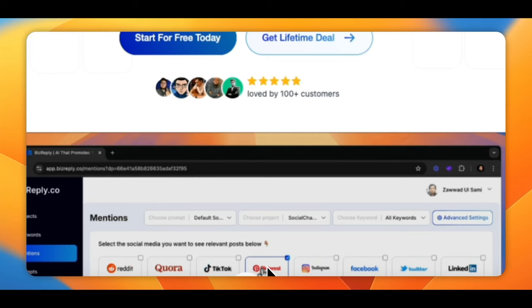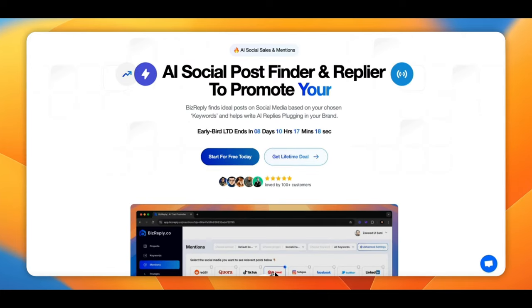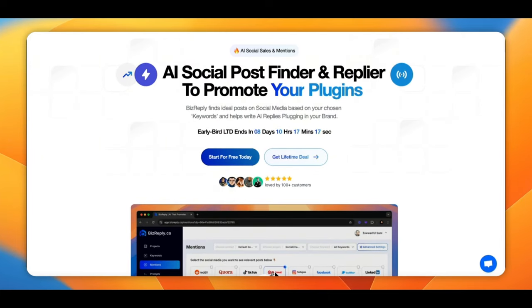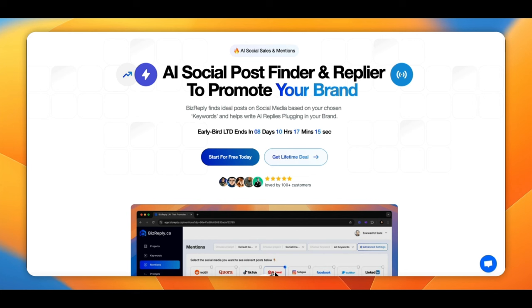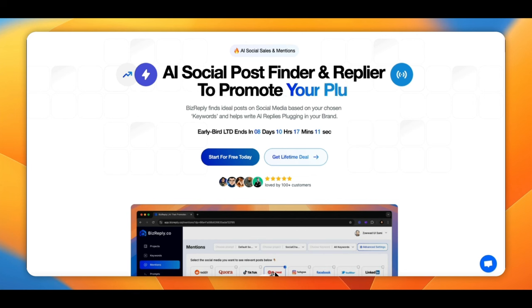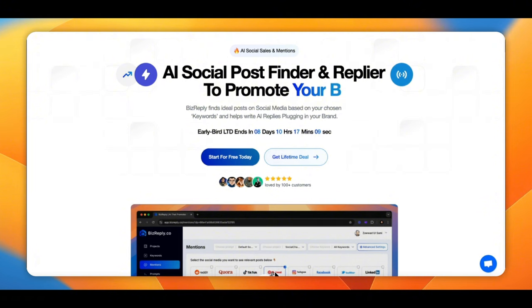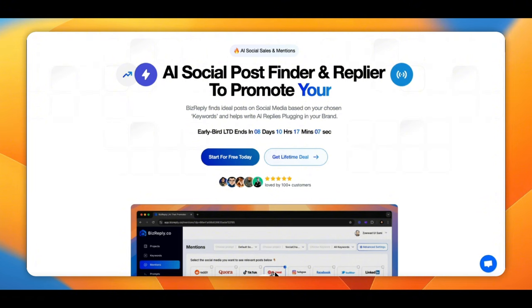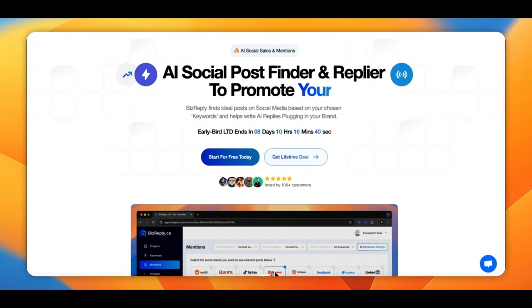What if I told you that you could engage with the perfect post on social media without lifting a finger? You'd be in, right? Well, stick around. I'm about to show you.